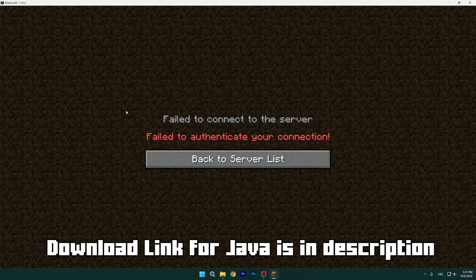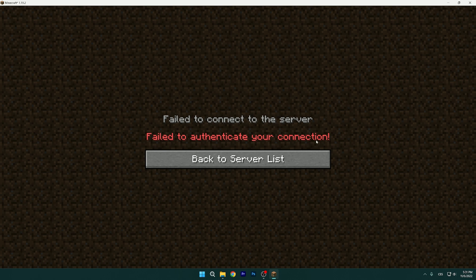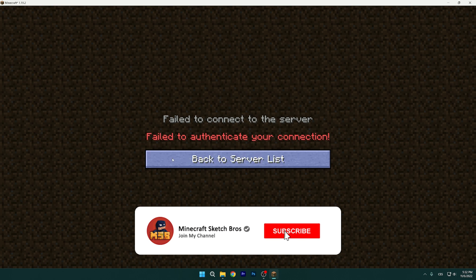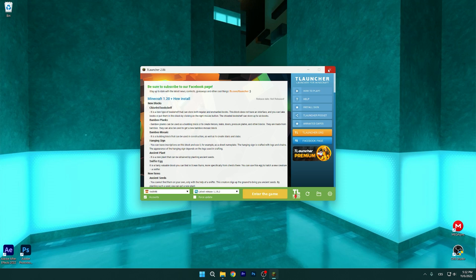Do you see the same thing as I do — fail to connect to the server and fail to authenticate your connection? Don't worry, I will show you how to easily fix this. I'll show you how to fix 'fail to authenticate your connection' on Hypixel. After this tutorial, I promise you will easily join Hypixel without any issues. This is how the error looks — it sucks and we don't want it.